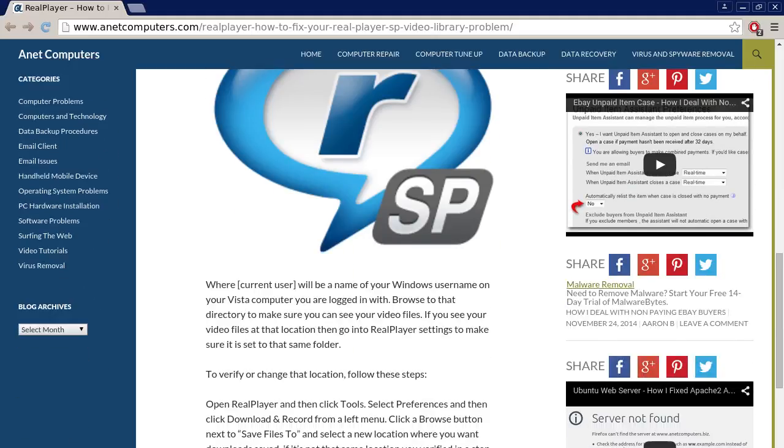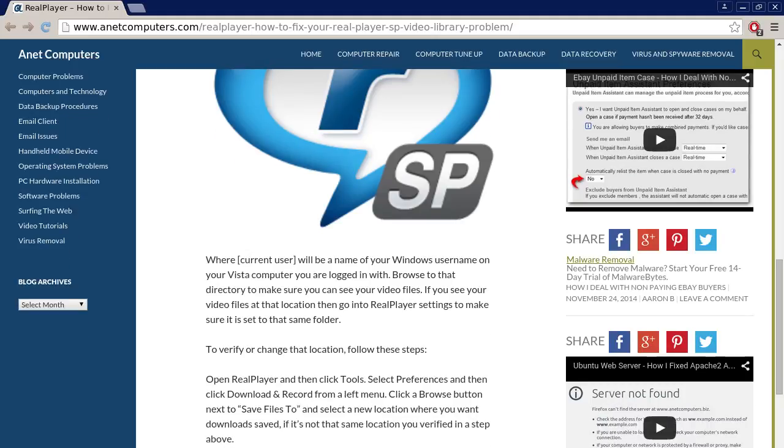Where current user will be a name of your Windows user name on your Vista computer you are logged in with. This blog post was written for Windows Vista but can certainly be used for Windows XP 7 and 8.